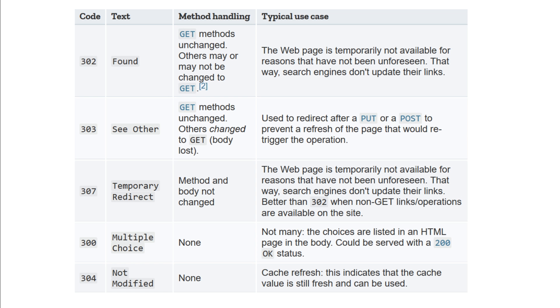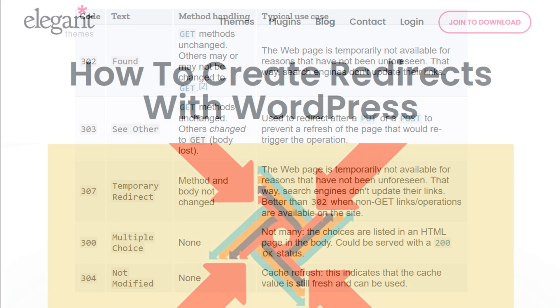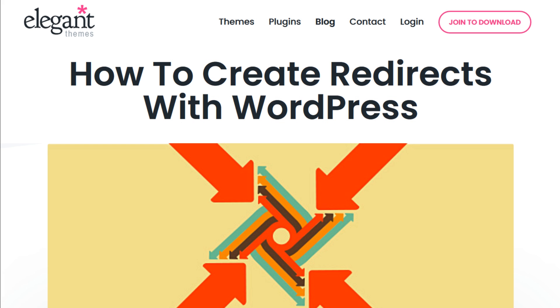There's also 300, 303, 304, 307, and 308 redirects, but don't worry about those. So let's look at two different methods to create a redirect with WordPress.